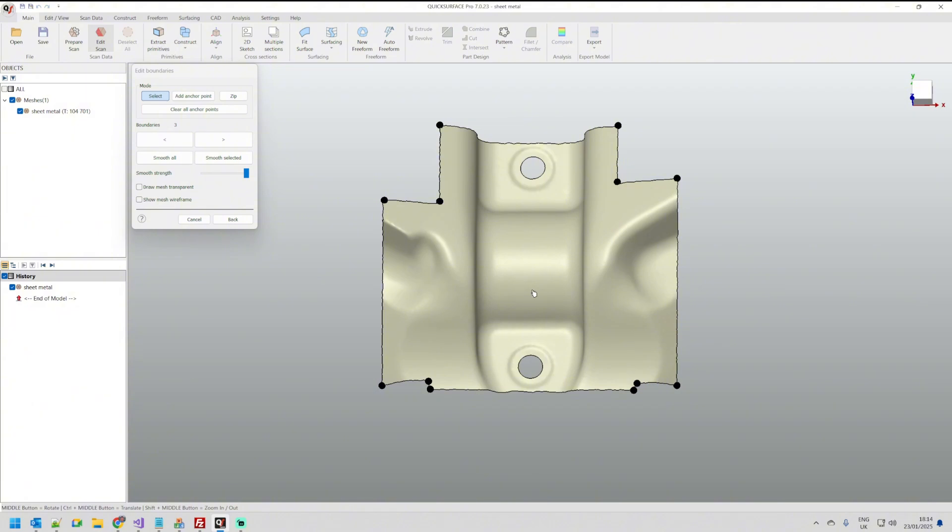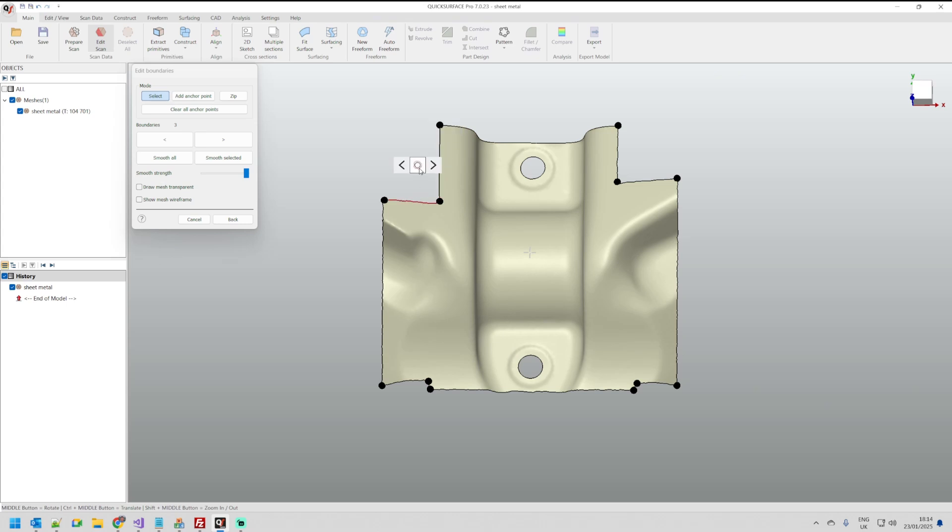What we have here is now much better control. What I mean is if I just hover you see it selects a sub-boundary. I can just select this one and smooth this specific one. So this gives me way better control over the whole process.